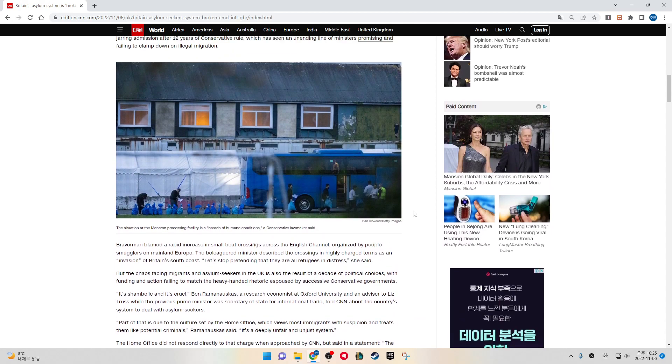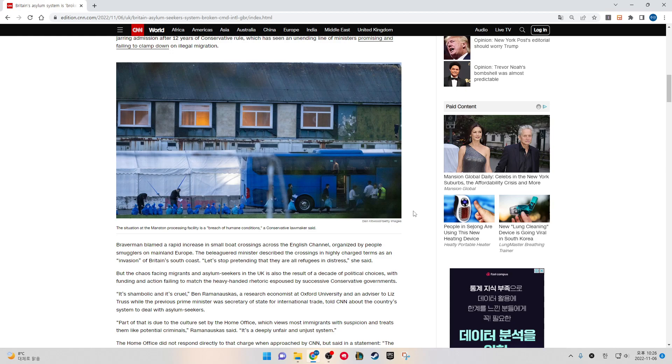The situation at the Manston processing facility is a breach of humane conditions, a Conservative lawmaker said. Braverman blamed a rapid increase in small boat crossings across the English Channel organized by people smugglers on mainland Europe. The beleaguered minister described the crossings in highly charged terms as an invasion of Britain's south coast. "Let's stop pretending that they are all refugees in distress," she said.